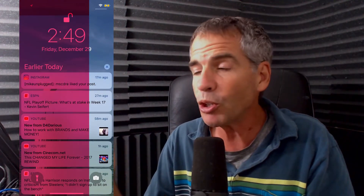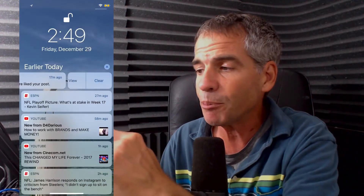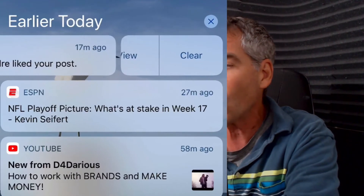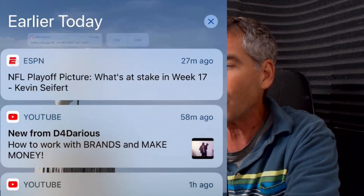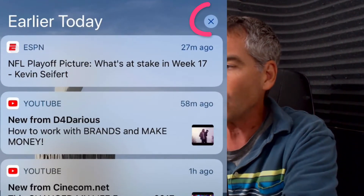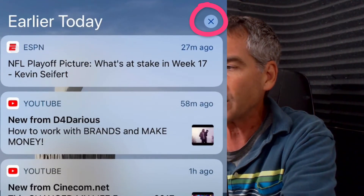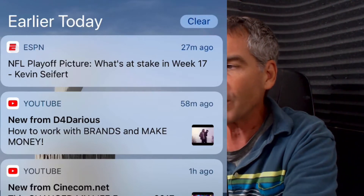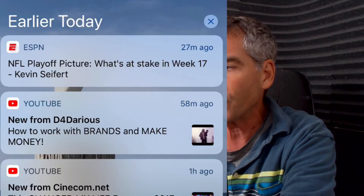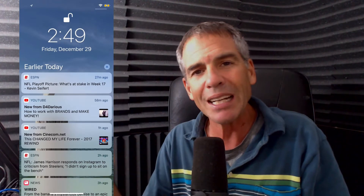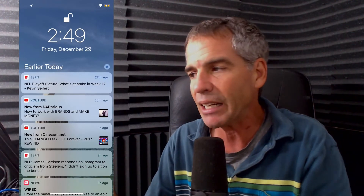If you wanna view a notification, just simply swipe and you will be able to view it, or if you wanna clear it out, just close it out. You can also close that little X up on the right there — that will close out all those notifications for earlier today. You can just swipe anywhere outside of that to reset it.